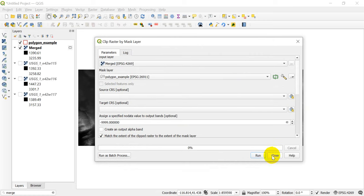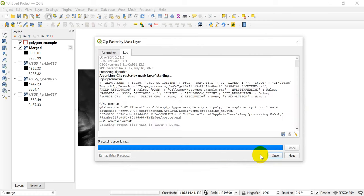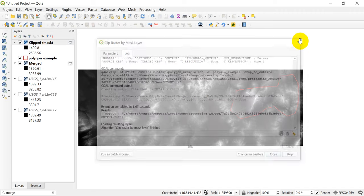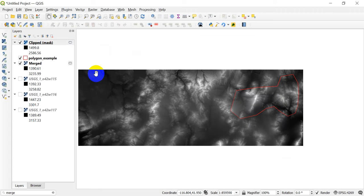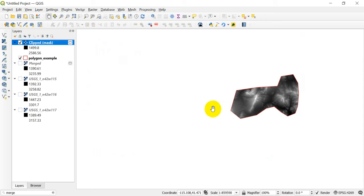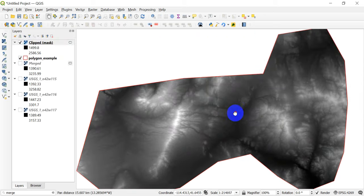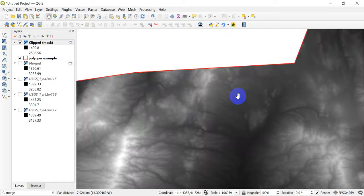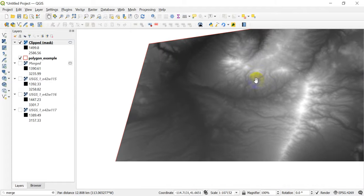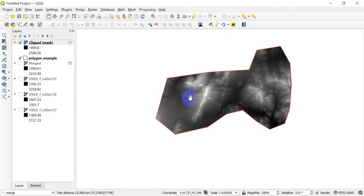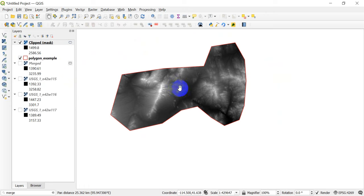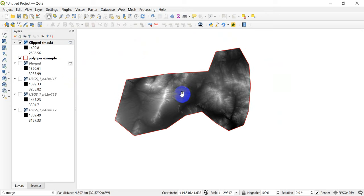Once I have my output file set and these other parameters set, I'm going to go ahead and click Run. Now this is going to process, and now I have this clipped mask up here. It doesn't look a whole lot different, but let's turn off merged, and you can see now that that raster is limited to the extent of the polygon that I have created.